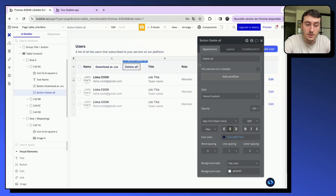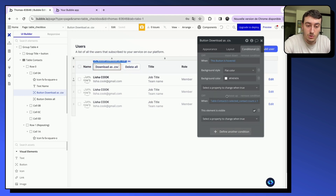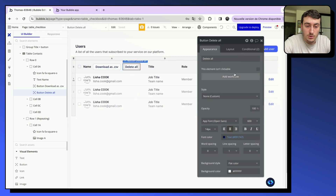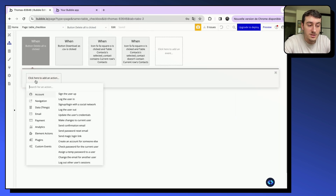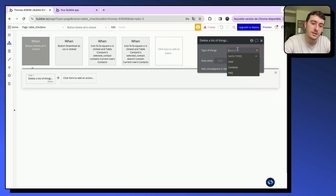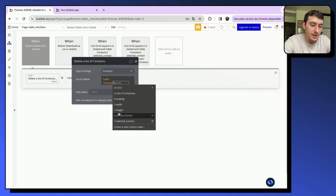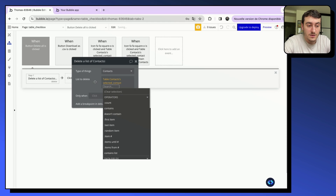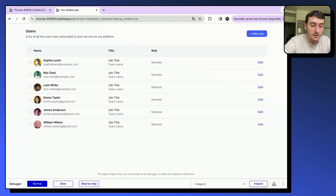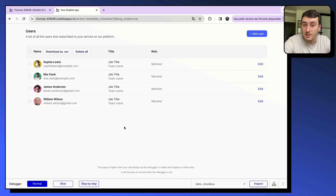We can do the same thing with a 'Delete All' button, which is hidden by default. Copy the same conditional from the CSV button and paste it onto the delete button. Then add a workflow action: 'Delete a list of things', with the list set to the 'selected contacts' custom state on our table. In the preview, I select two contacts — Amy White and Hema Taylor — click 'Delete All', and they are deleted.